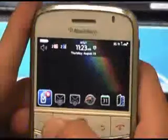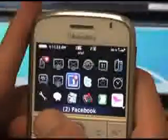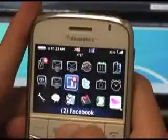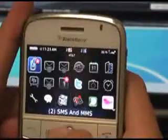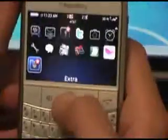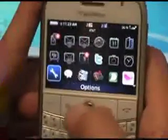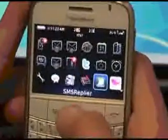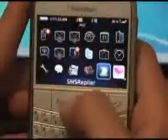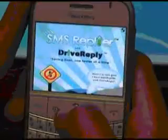Then you can go through your device, hit your BlackBerry icon, go down to the very bottom down here, and you'll see that SMSreplier is now installed. There you go.